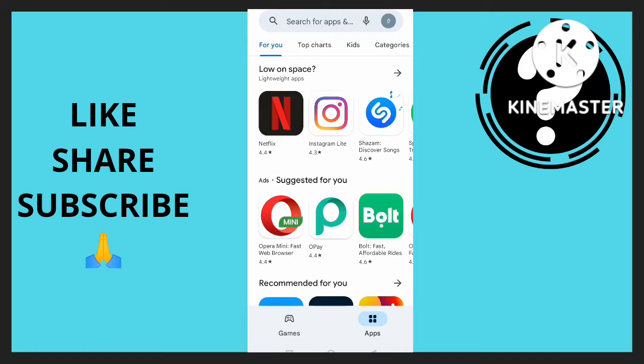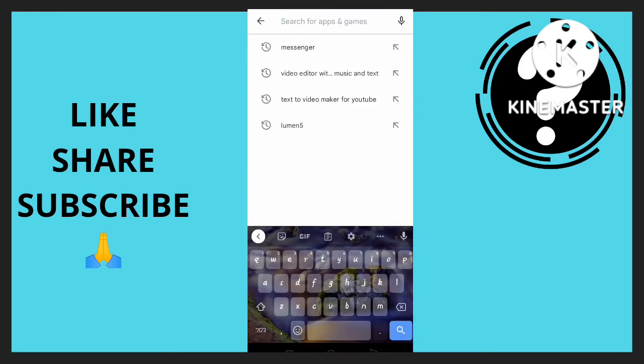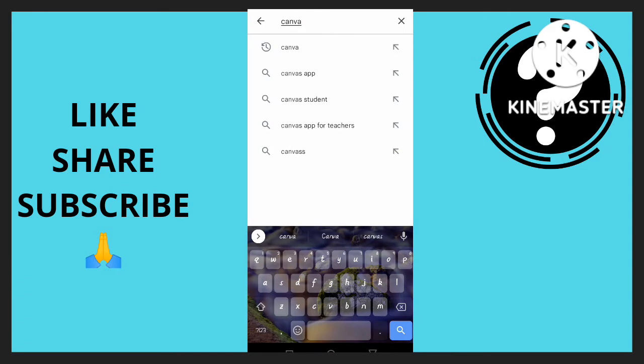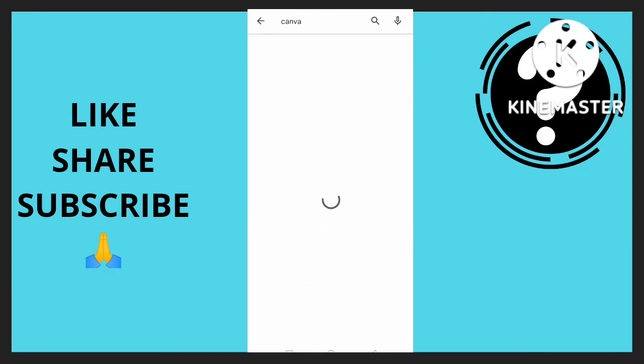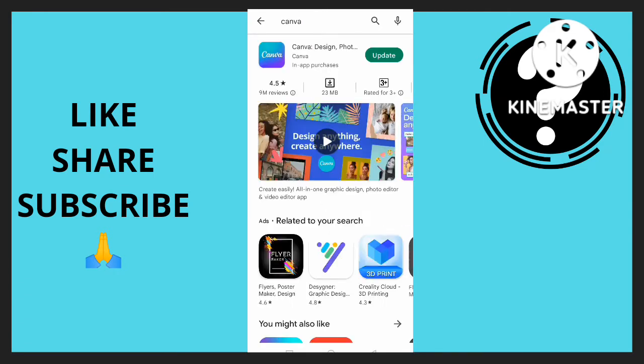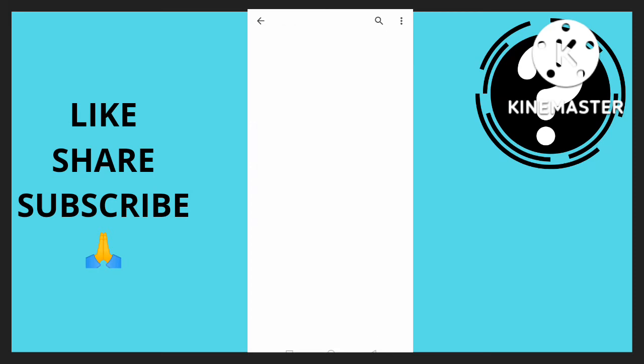Then you search for the app you want to write a review on. So I'm going to use Canva for example. I want to write a review on this particular app, so I'm just going to click on this.